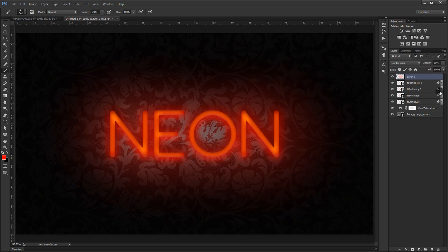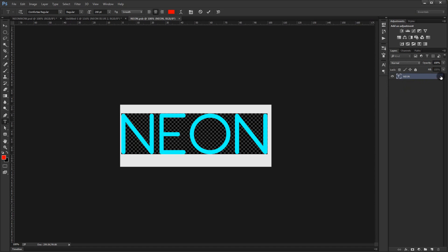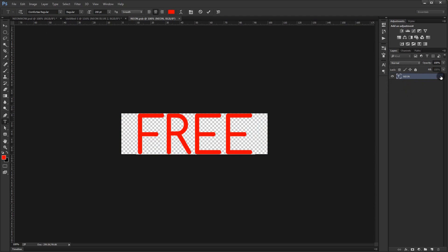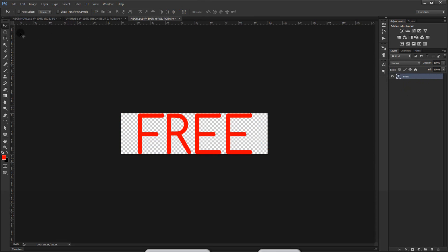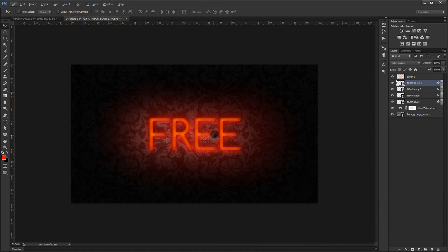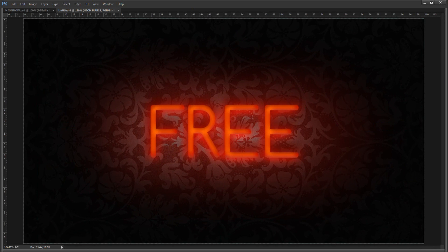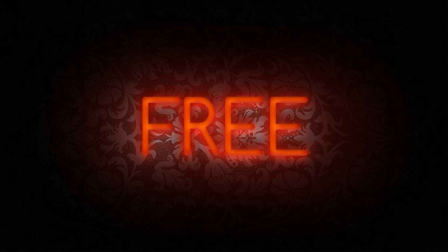Now let me show you how to easily change the text — just double-click on any of the smart object layers and type whatever you want, maybe 'free'. Save it with Ctrl+S, go back, and it's already updated. I hope you enjoyed this tutorial and found it helpful. Don't forget to subscribe, comment, and wait for more tutorials to come. Have a nice day, thank you for watching!